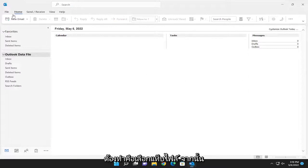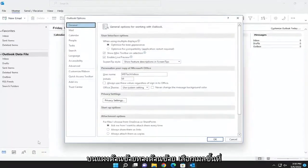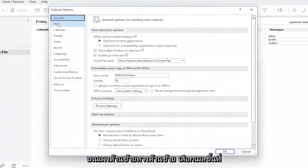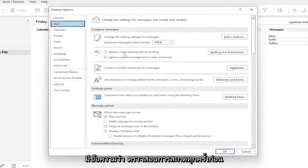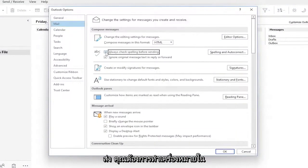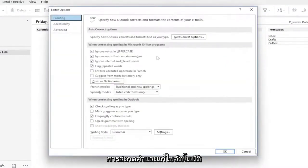So all you have to do is select the File tab, and then you want to select Options on the left panel. On the left side, select Mail up at the top. And now on the right side, where it says Always Check Spelling Before Sending, you want to check mark inside that box, and then you want to select Spelling and Auto-Correct.